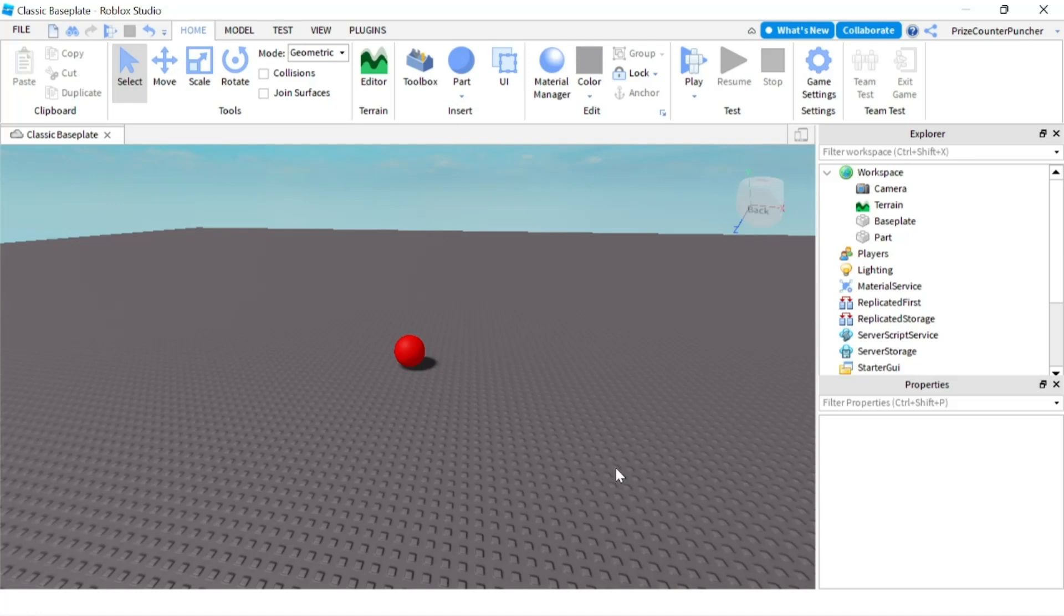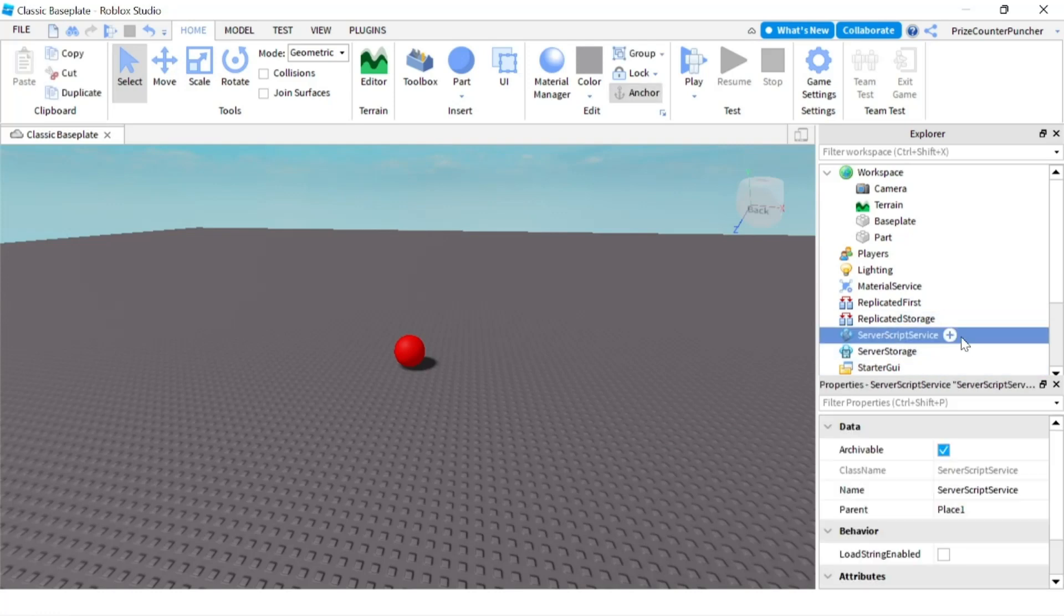Hello guys, this lesson is going to be for our new beginners viewers and today we're going to learn how to create our own user-defined functions in Roblox. Let's get started by going to our server script service. We're going to add a script.